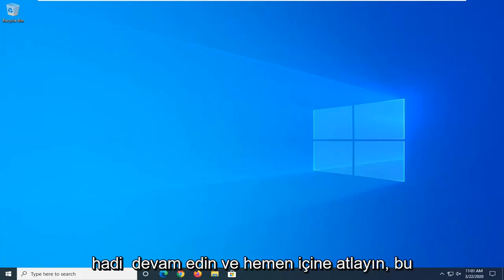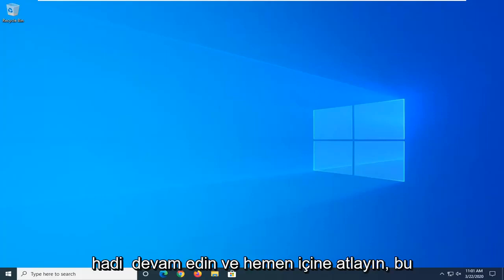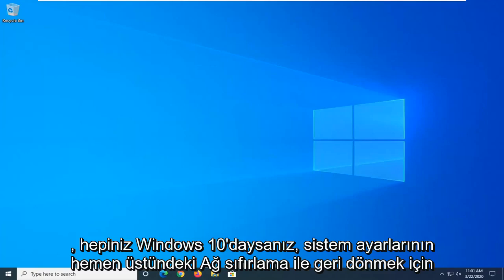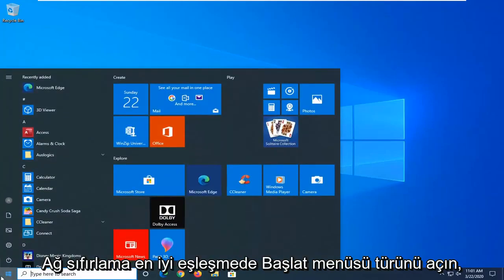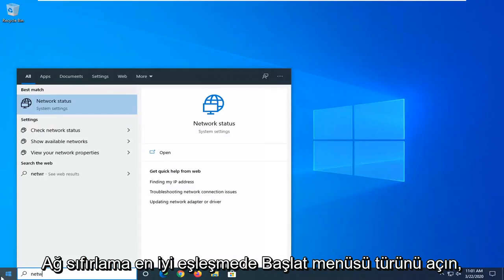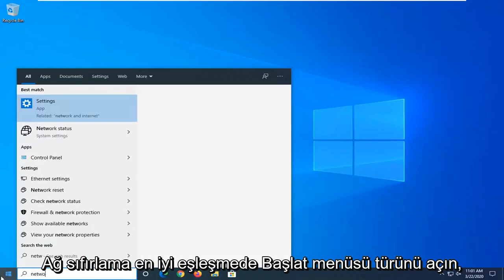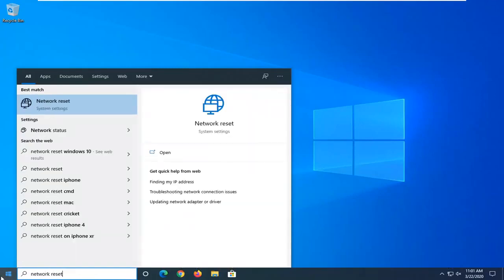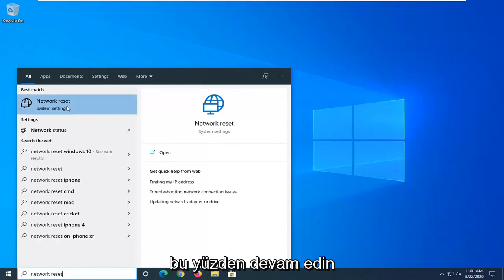Without further ado, let's go ahead and jump right into it. So the first thing I would suggest, if you are on Windows 10, open up the Start menu and type in Network Reset. Best match, you can go ahead with Network Reset right above System Settings.